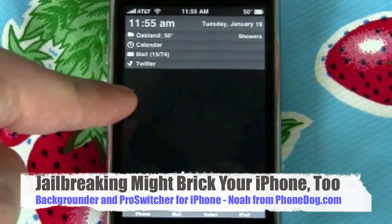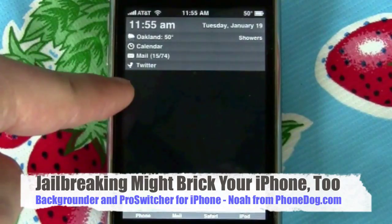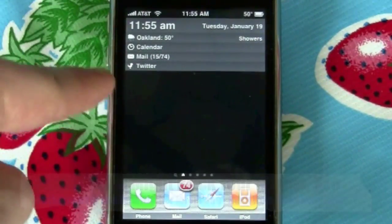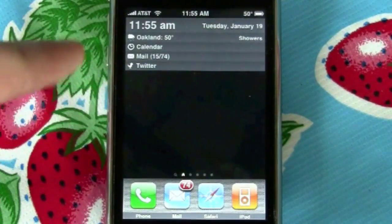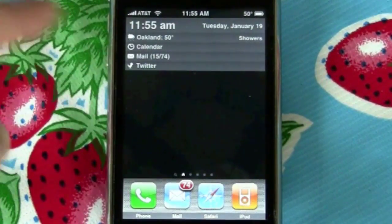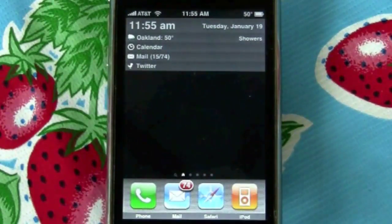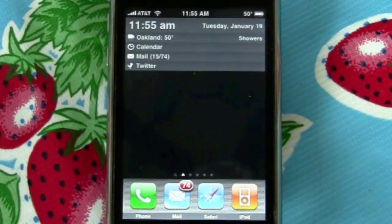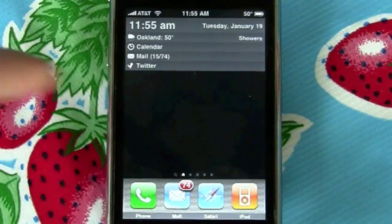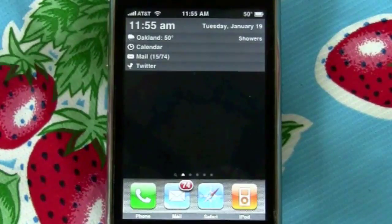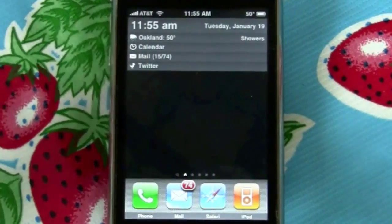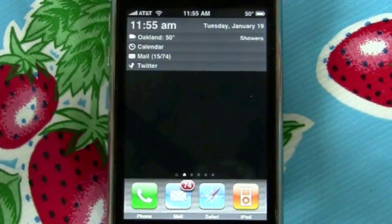That said, if you do jailbreak, there's a world of interesting stuff available to you. For example, this lock screen called Lock Screen Info lets you enable a widget-style display — kind of like a Windows Mobile Today screen, Symbian S60 active standby, or Android widgets. We'll get to that in a separate video.